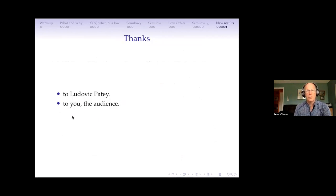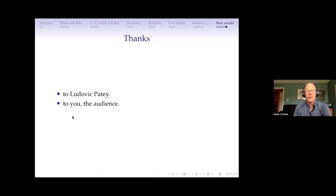I want to stop here and thank Ludovic for inviting me to give this talk, and Gnome for listening to me mangle our results, and everybody else for listening.